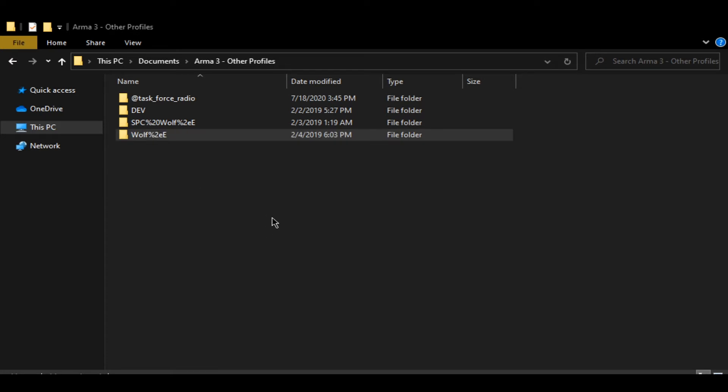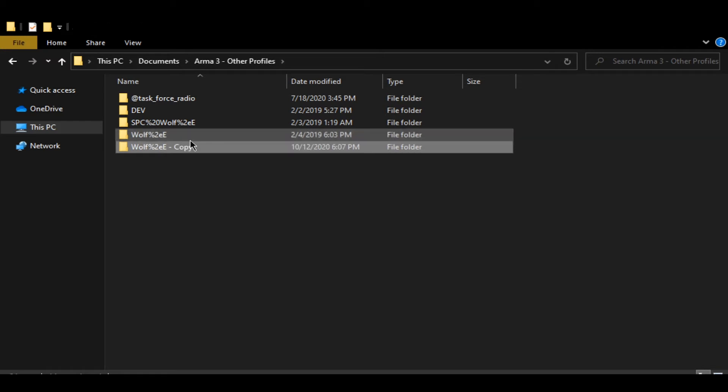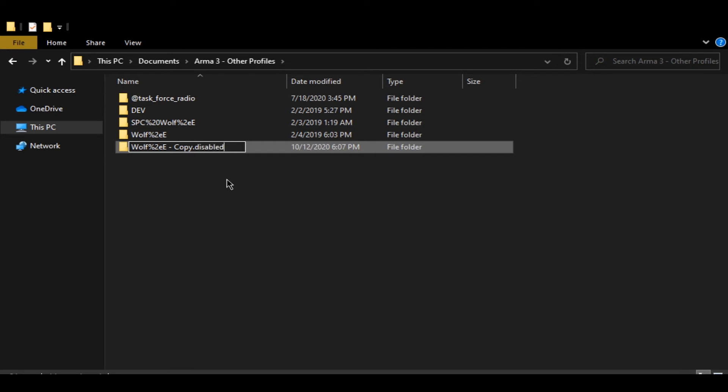Go ahead and create a copy. That is going to copy the profile and make it a backup. You can rename it with dot disabled if you don't want to see it in the game, but I'm going to actually use it.